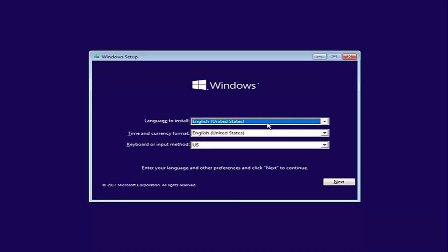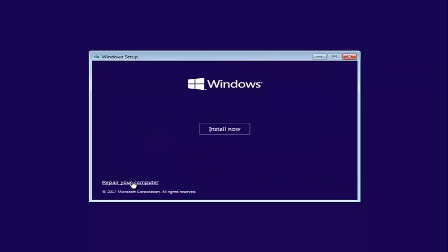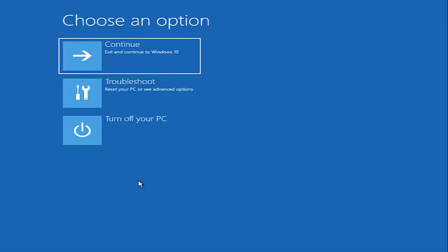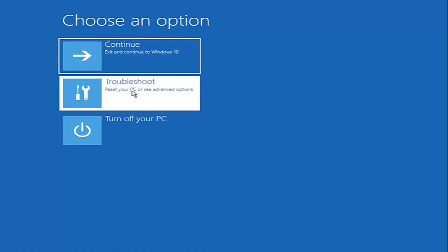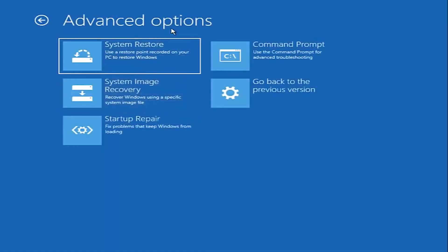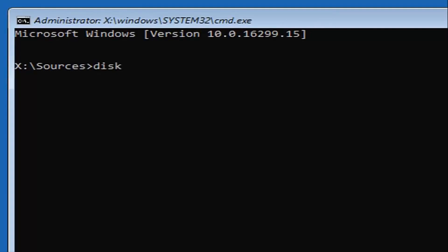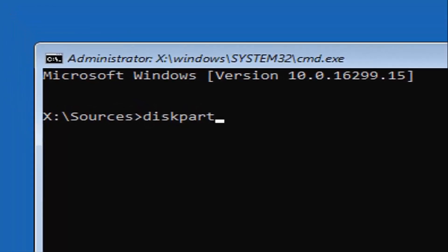Now for Windows Setup, the first screen you get, you're just going to confirm your language, time, currency, and keyboard input method, then select Next. At the bottom left corner there should be something that says 'Repair your computer' — left click on that. Under 'Choose an option,' left click on the Troubleshoot tile. Under Advanced Options, left click on the Command Prompt tile where it says 'use the command prompt for advanced troubleshooting.' Now you want to type in DISKPART — D-I-S-K-P-A-R-T. Note: disk is spelled with a K.